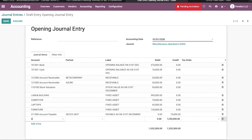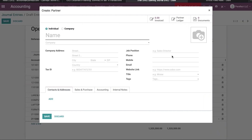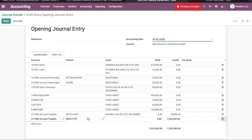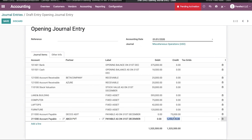Next I will add the second accounts payable entry. I am going to create the partner name FBCD Private Limited. By clicking Save, this partner is also shown here. The label is 'Payable as on 31st December' and the amount is 200,000 USD.